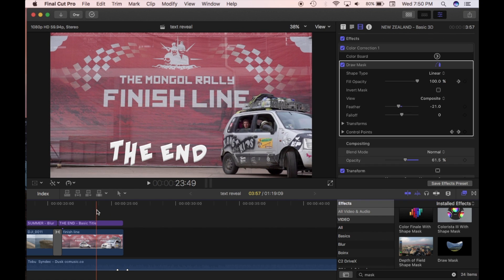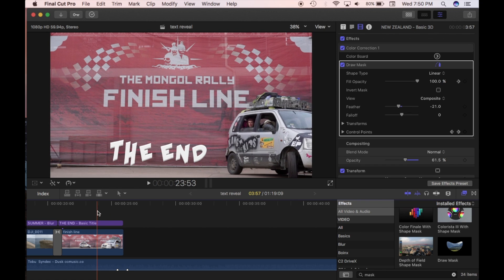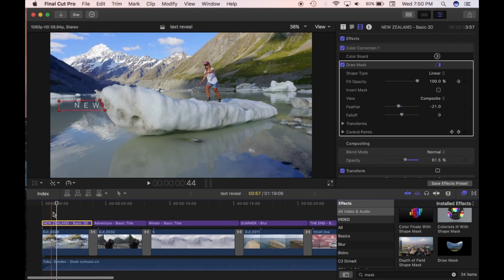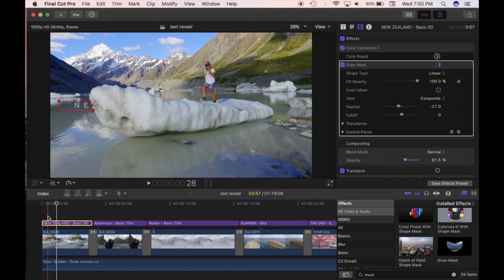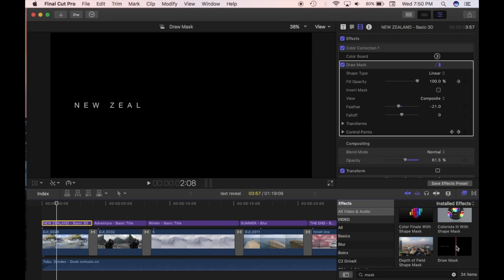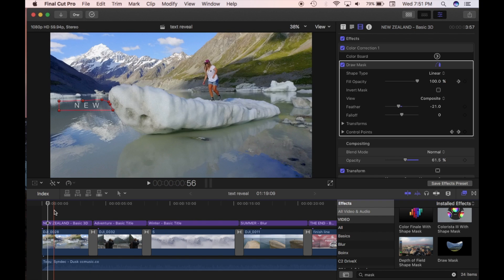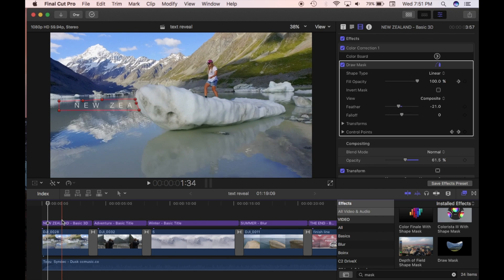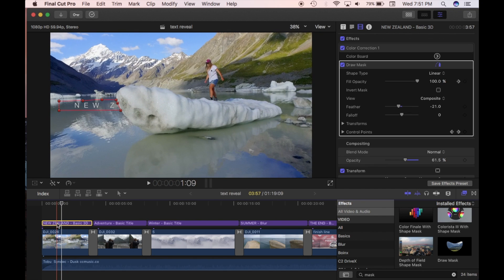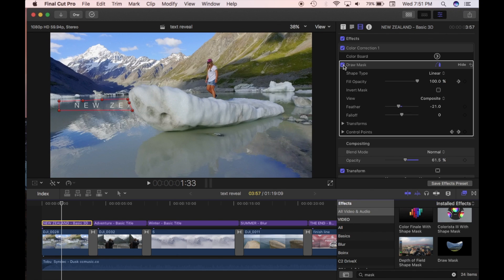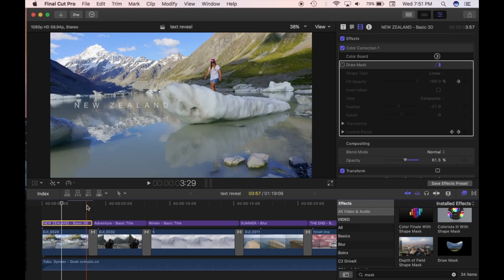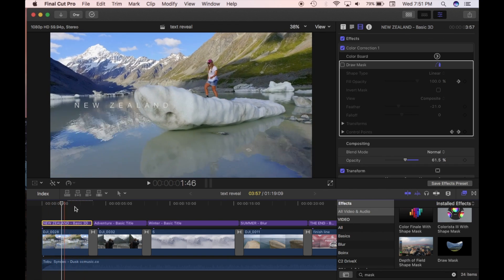I'm going to show you how to quickly reveal and hide text on your clips using the effect called Draw Mask. You can see it down here — Draw Mask. You put control points on your clip to mask your title. Without the effect on, it's just a normal heading. When we put the Draw Mask on and select it, you can see we are hiding and revealing the title as we want.